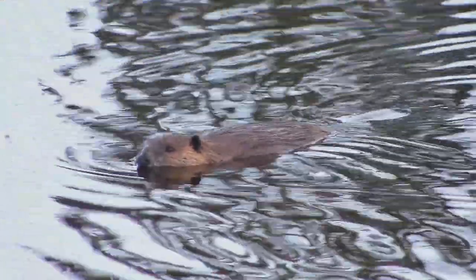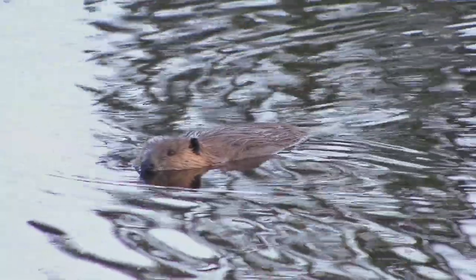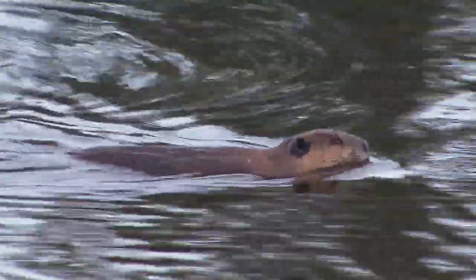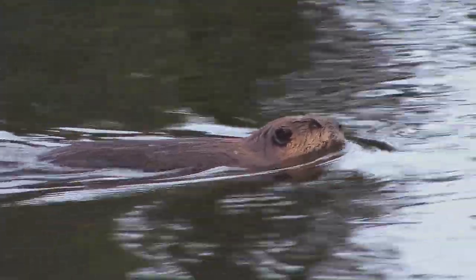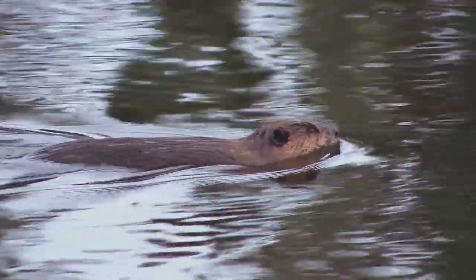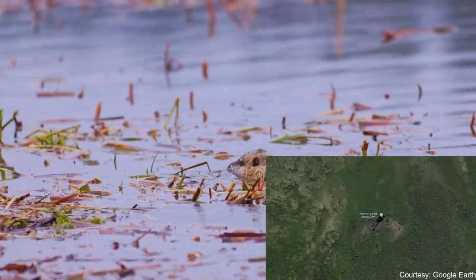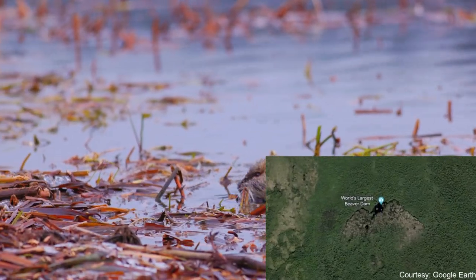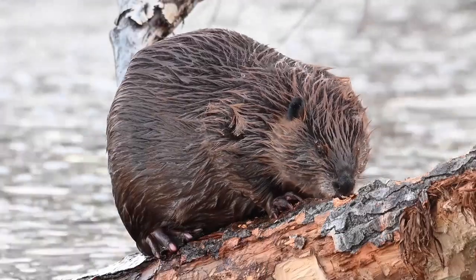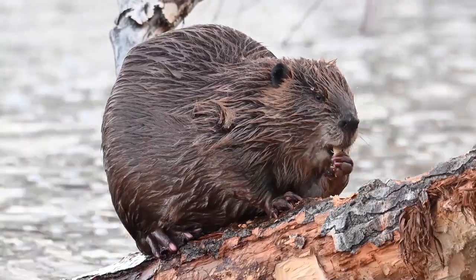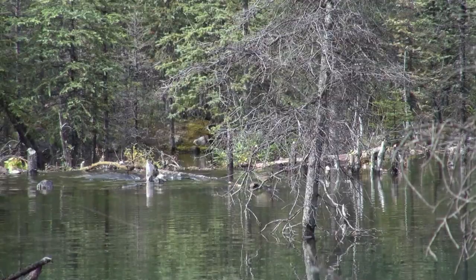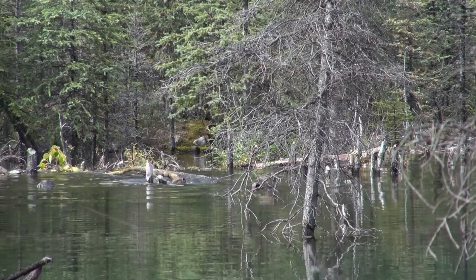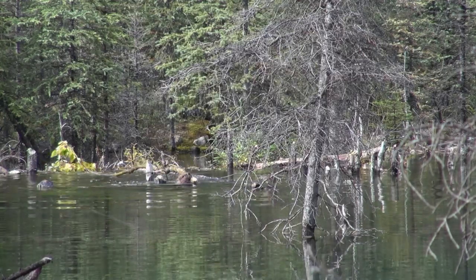Did you know that beavers have transparent eyelids that allow them to see underwater? It's a remarkable adaptation for their aquatic lifestyle. Also, their dams can be so large that they can be seen from space. These facts highlight just how incredible these creatures truly are. Beavers' ability to shape their environment and create complex structures never ceases to amaze.